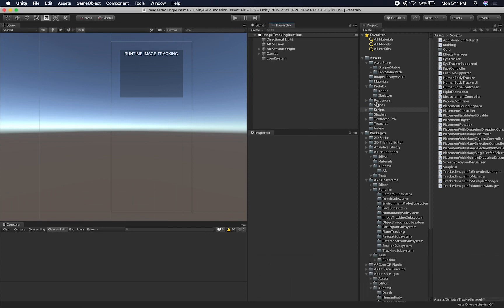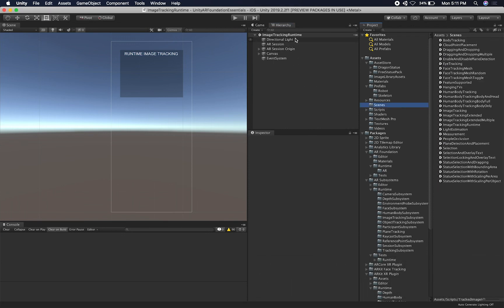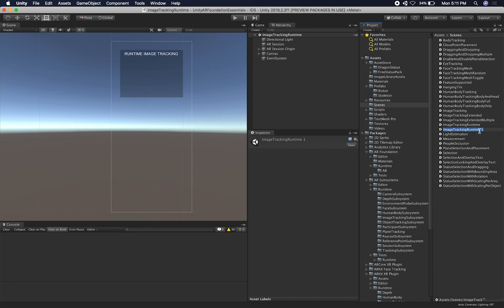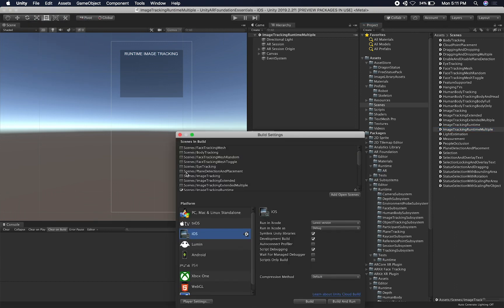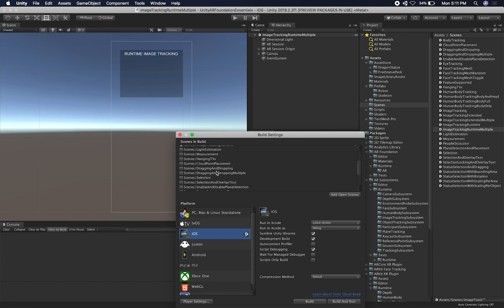What I'm going to do is start by cloning this scene. This is the one I created previously where I show you how to dynamically load and create an AR tracking component. Let's clone this one and go into scenes, image tracking runtime, clone it, and rename it to multiple. Let's double-click it to open it, and I'm also going to go to File, Build Settings, and make sure that I have that scene added.